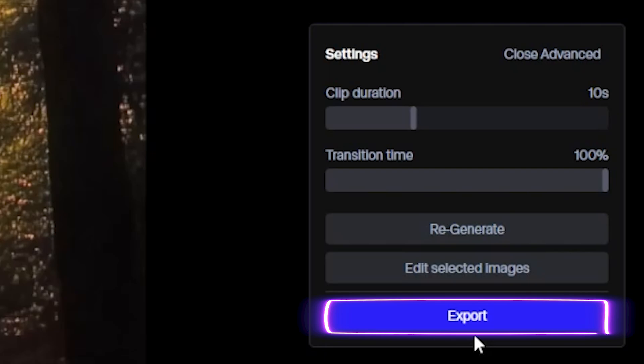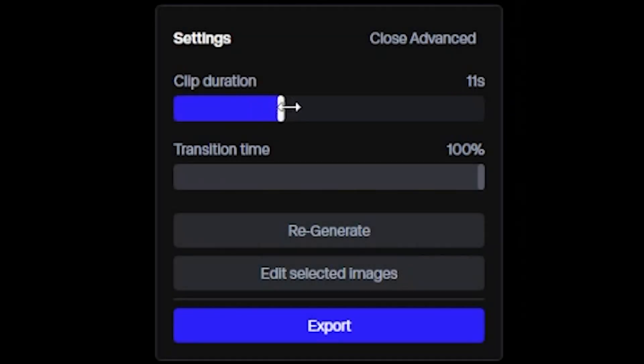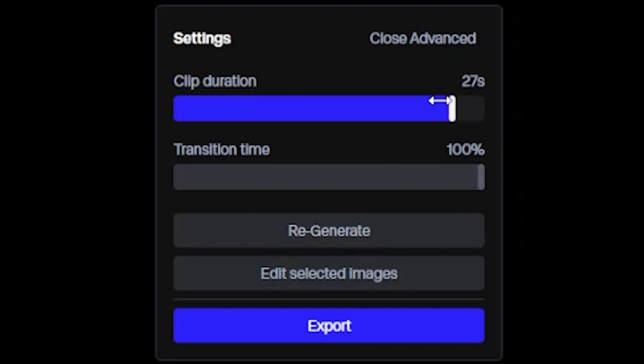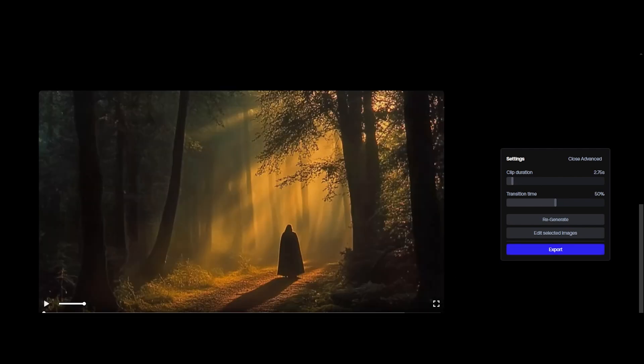If you want to use Regenerate, then you have to change the clip duration or transition time. After adjusting everything, simply click on Regenerate. I'm going to fast forward the generating part, and let's see the result.